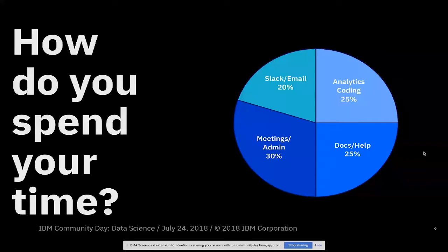And then you add in there communications tools. Nowadays, more and more people are spending a lot of time on Slack, trying to keep up with every conversation going on in your company. And so maybe that takes about 20% of your time.